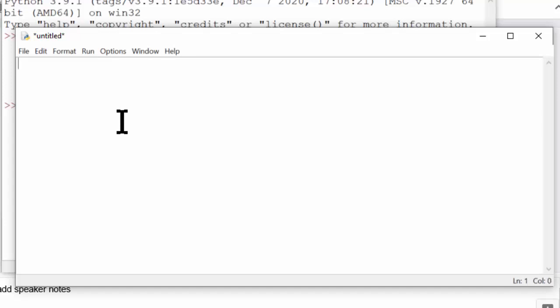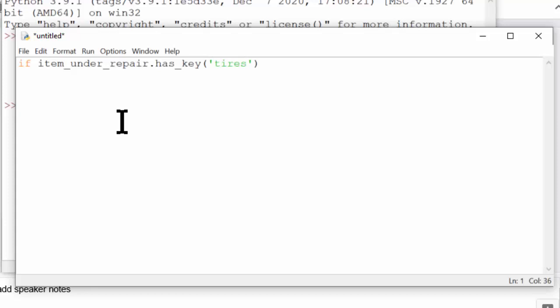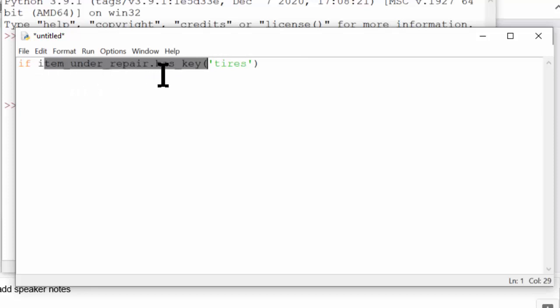On the other hand, is and has as a prefix is often fairly useful for creating readability. Consider the following example. If we have a variable named isVehicle and a method named hasKey. We have if item under repair, let's say this is some sort of dictionary object. The hasKey method really helps make this read like plain English. If the item under repair has a key, tires.